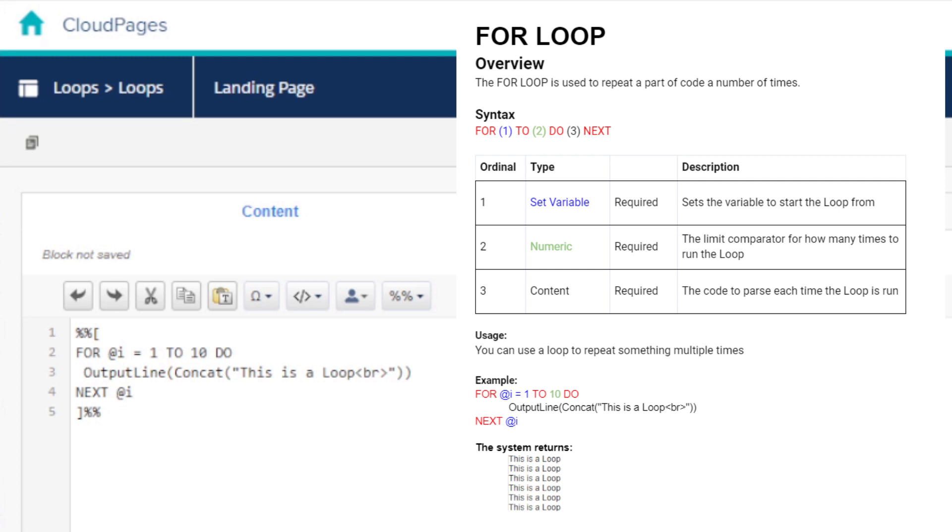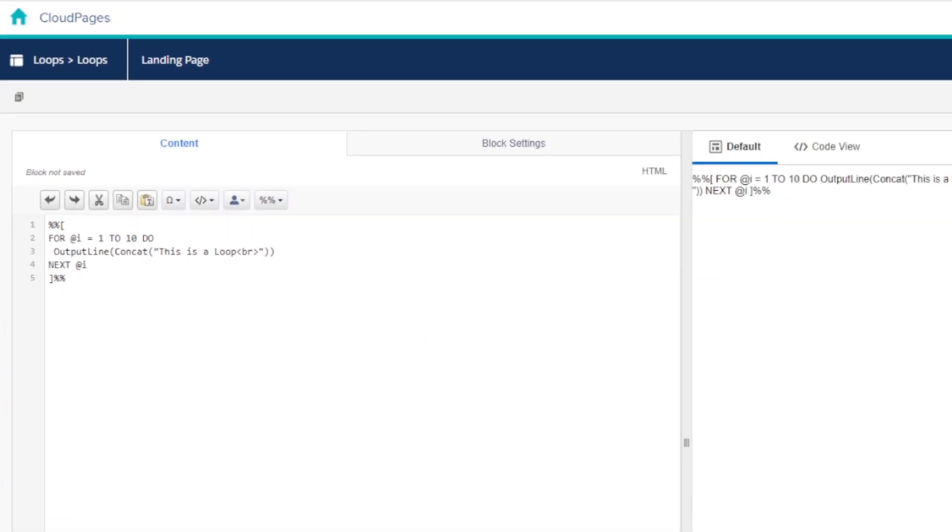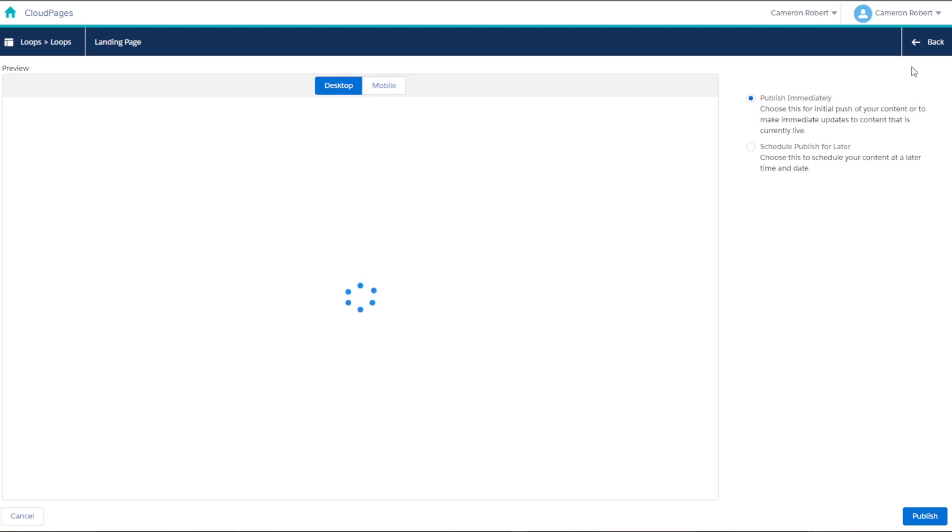Let's give our process loop something to do 10 times. Let's use the output line function to output the phrase 'this is a loop' 10 times. Our AMPscript code looks something like this. We can press publish to see the output. And there we go, the phrase has been printed 10 times over.